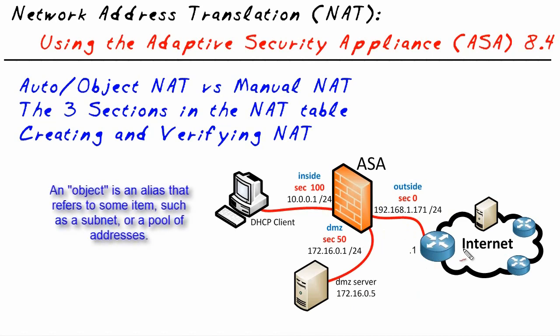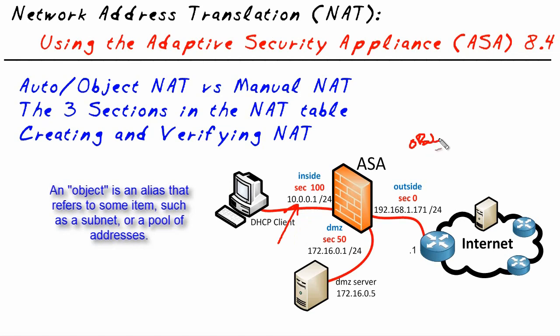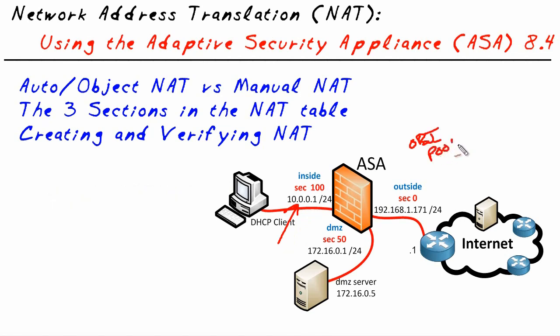Let's take a look at what an object is on the ASA. An object is like an alias, it's like a shortcut. Imagine a shortcut sitting on your desktop. You click on the shortcut, it leads to something else. Well, an object inside the ASA, we can have an object that's referring to the 10.0.0 network. We can have an object that refers to a pool of addresses.